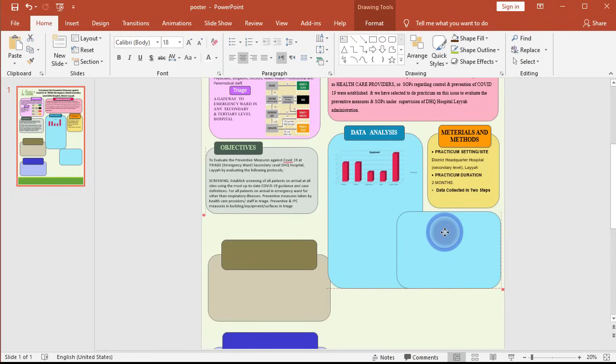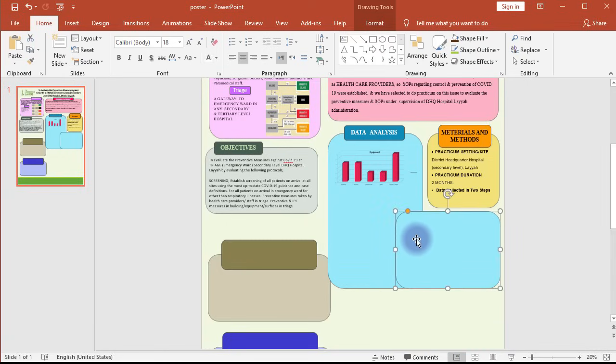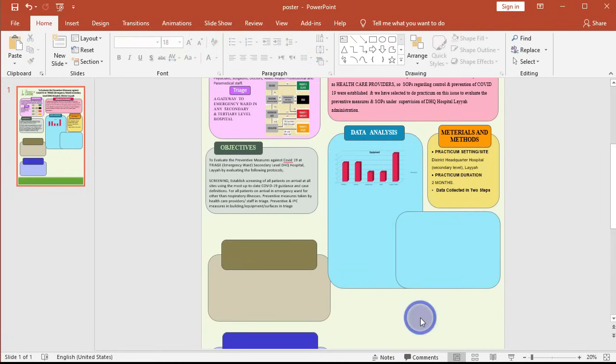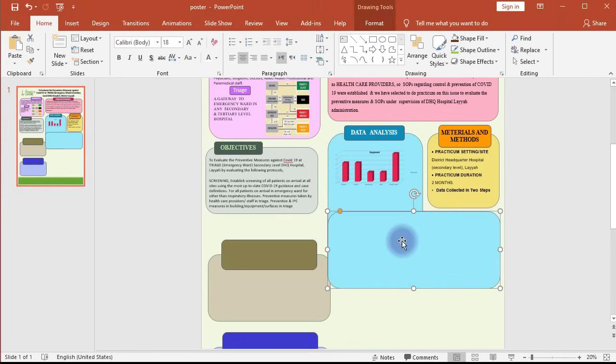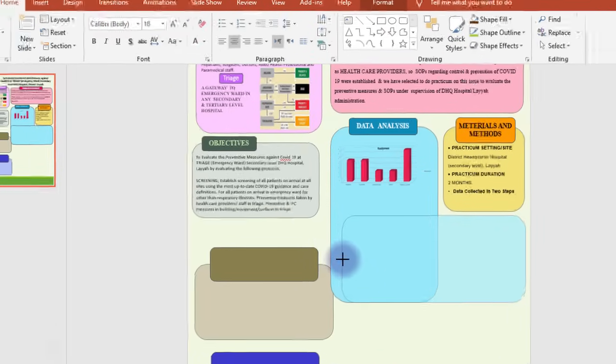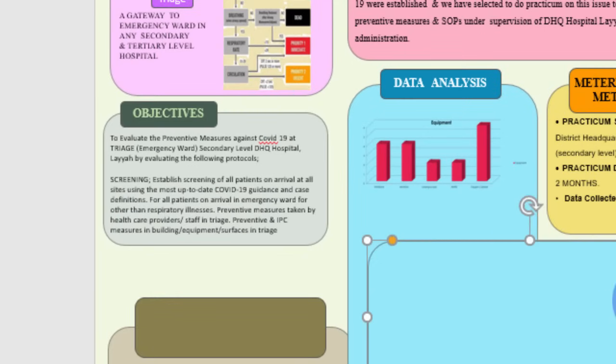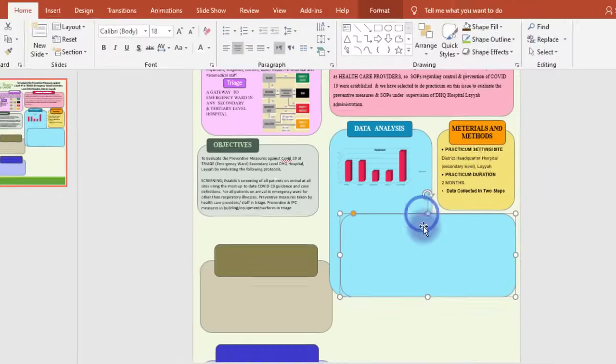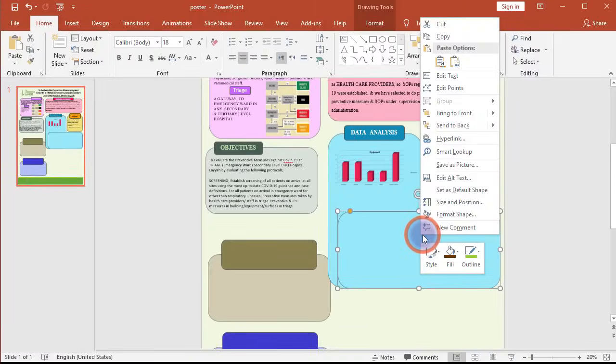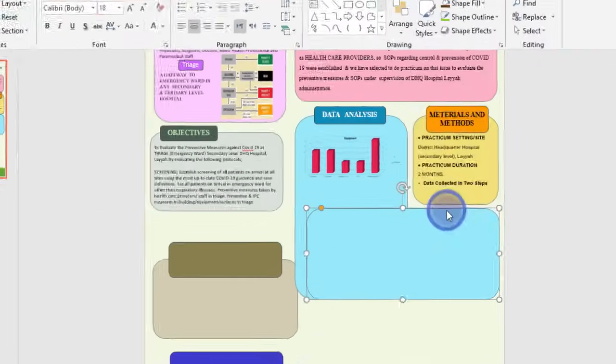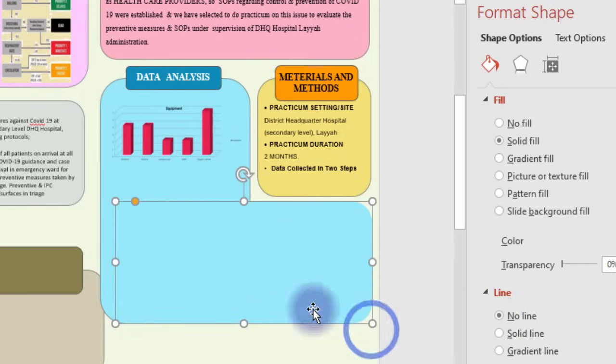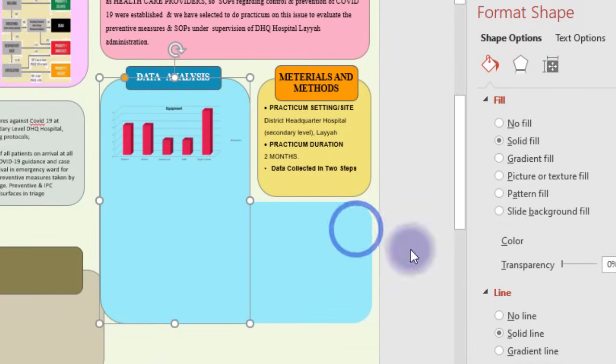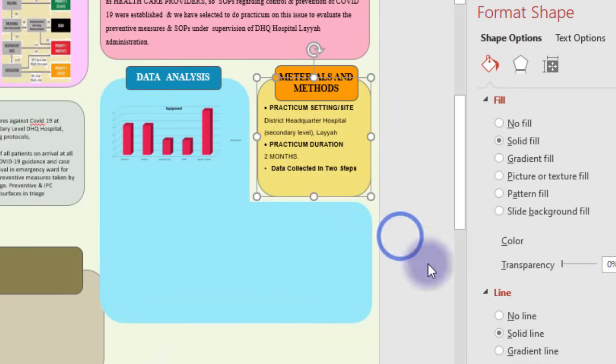To fix it, you need to right-click on the rectangle and go to the Format Shape menu. There, below the Line section, select No Line option. Repeat it for all the shapes and rectangles on your poster so they all look the same—borderless but with color distinction.